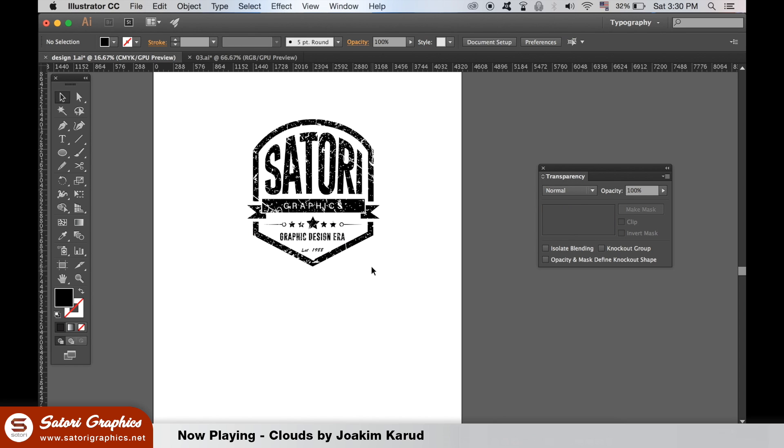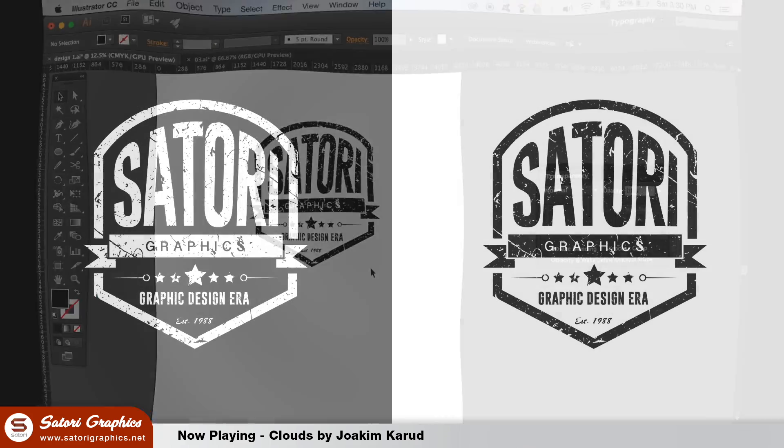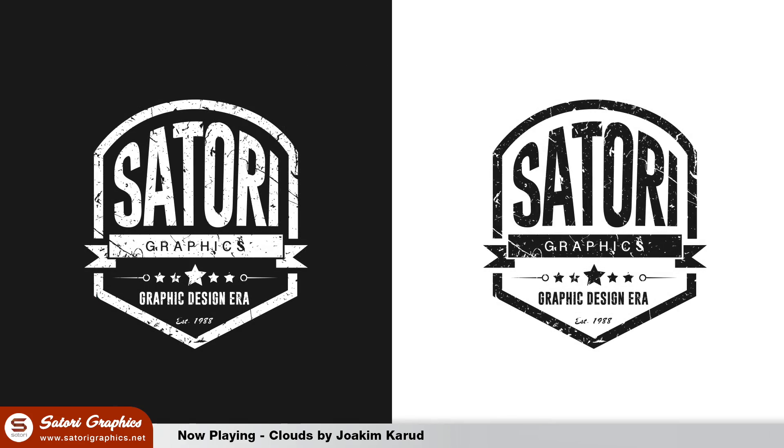And there you have it, how to make a vintage typography logo design with today's Illustrator tutorial, brought to you by Satori Graphics.